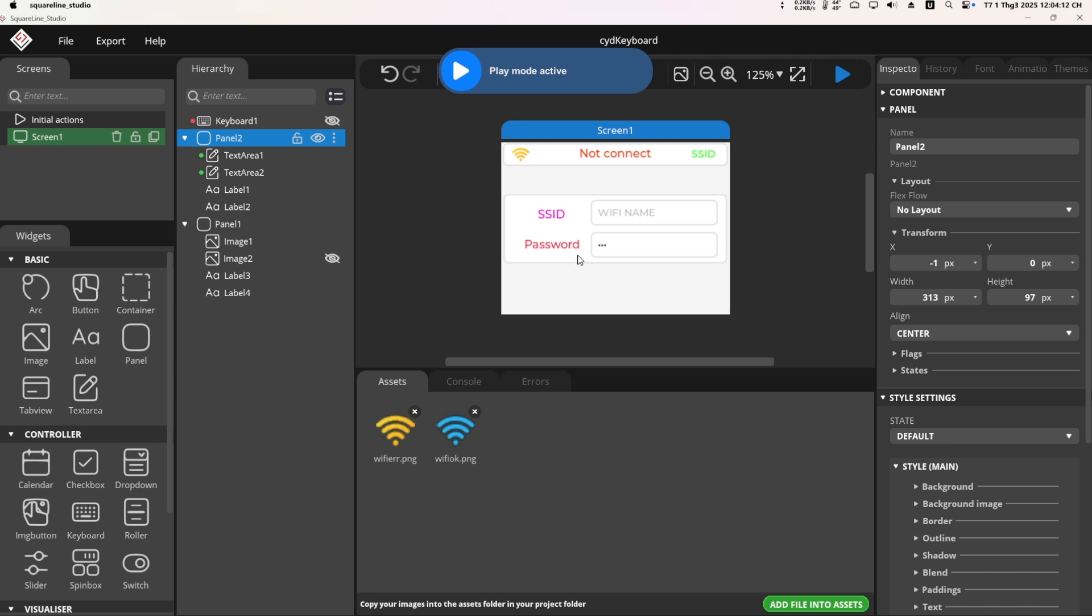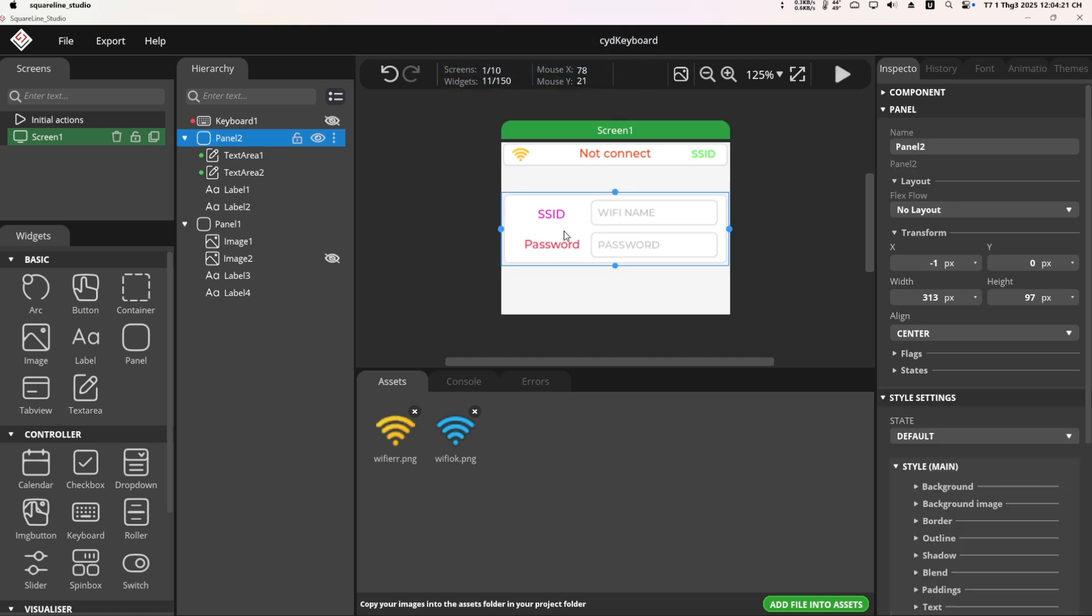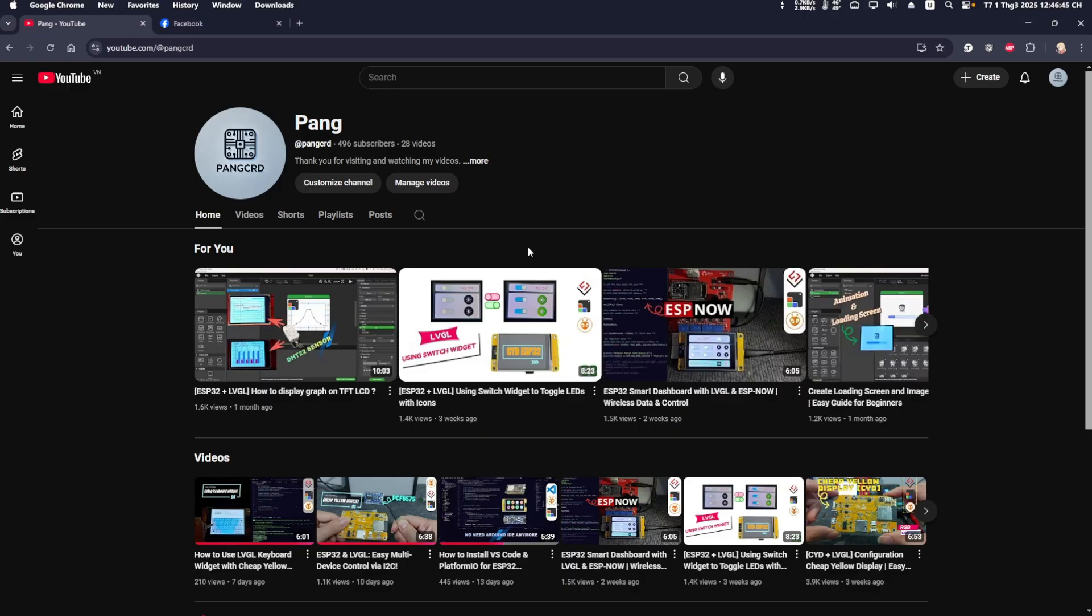So, how to create and configure events for keyboard, image, text label objects on SquareLine Studio. I have made detailed tutorial videos in previous videos that you can re-watch for better understanding. To watch previous tutorial videos, you can visit my channel.